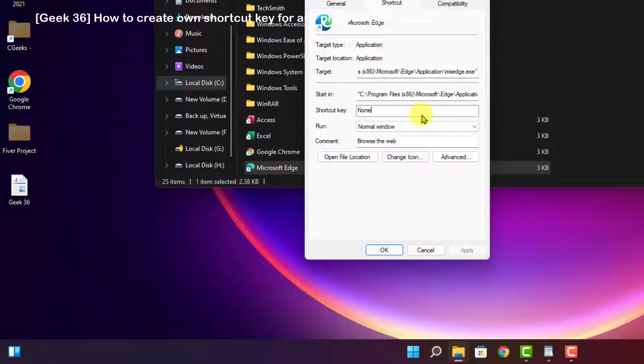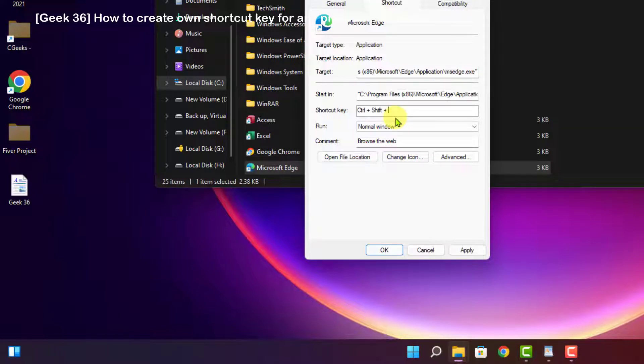Now I am pressing, suppose, Ctrl+Shift+E. Now this is a shortcut key for opening this program.